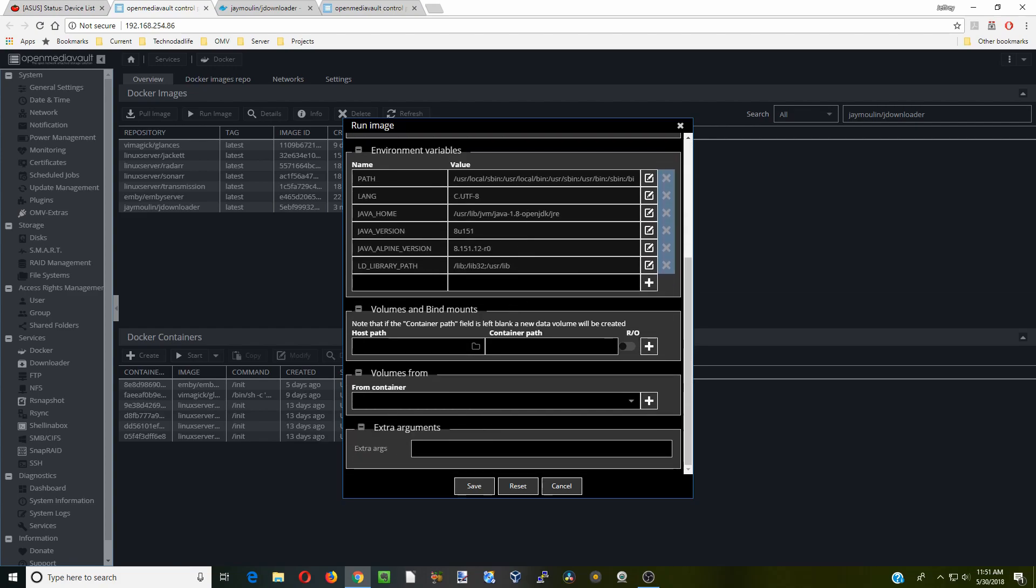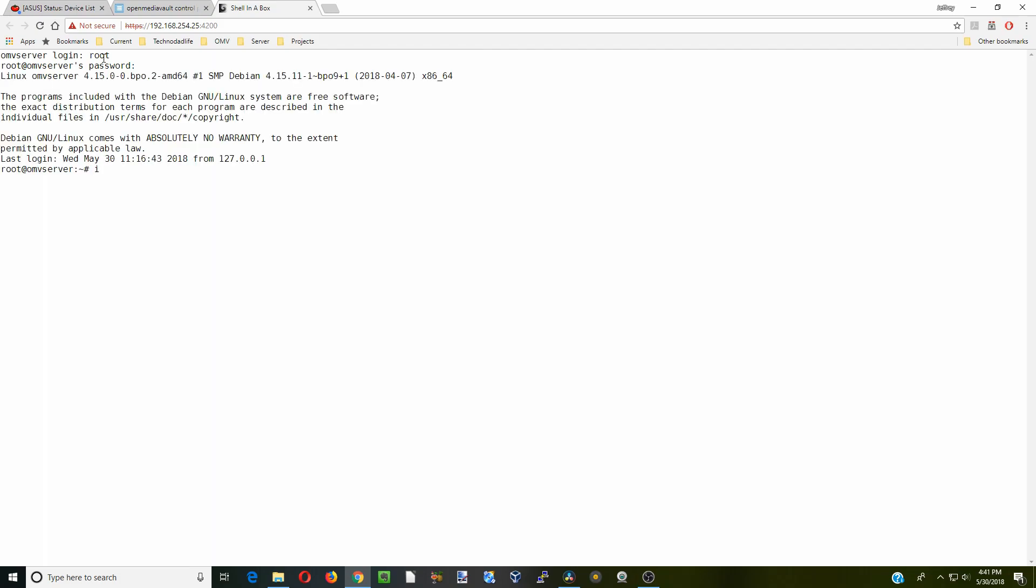Next we're going to put in our UID and our PID. So how we find those is we go to shell in the box, type in root and our password, and then simply we type in ID and our user. For us as user 1, hit enter. You can see here UID is 1000, GID is 100, and groups are 100.